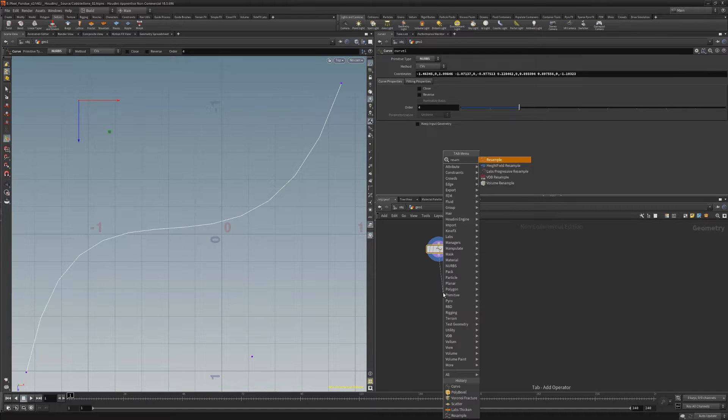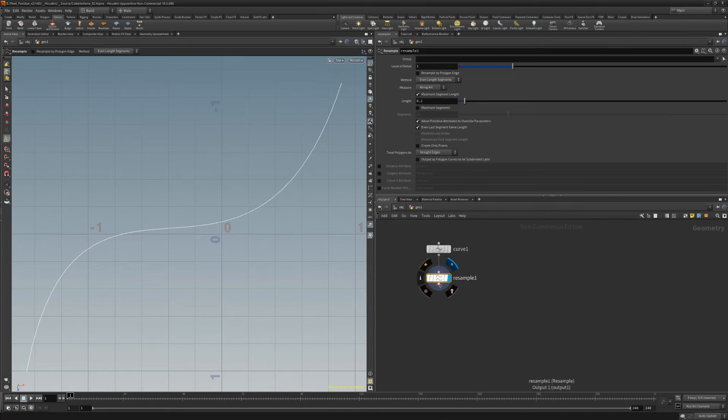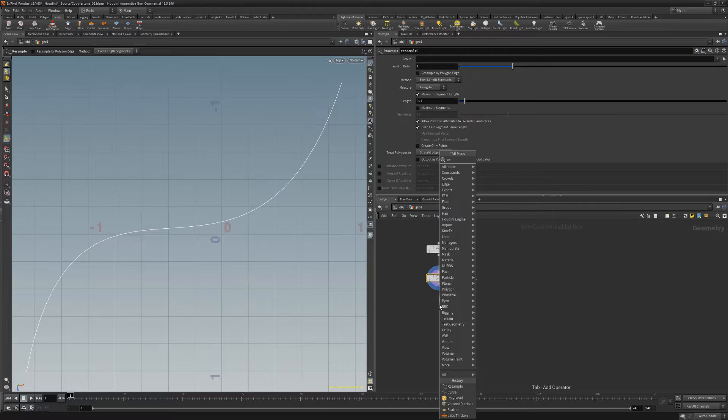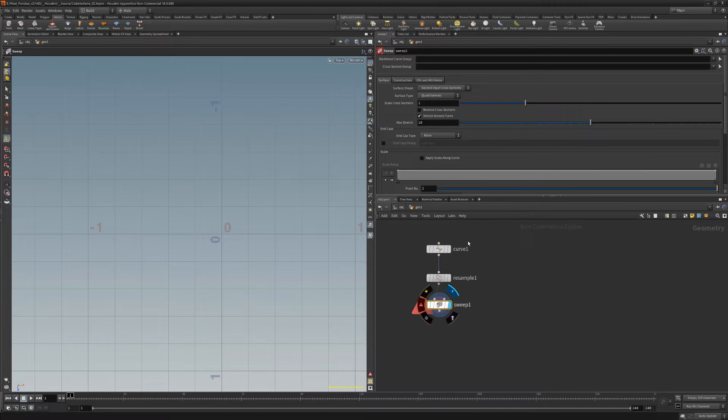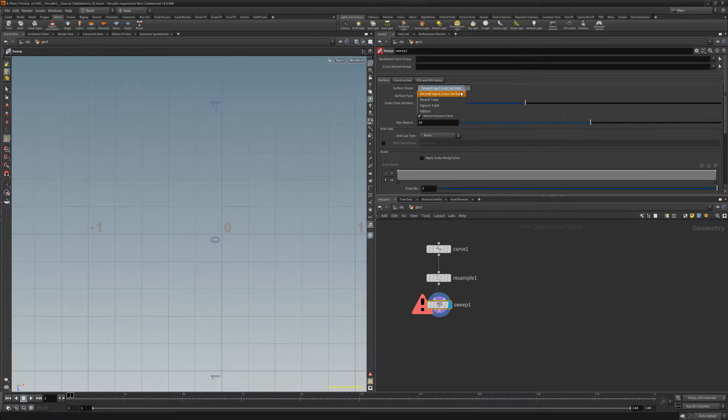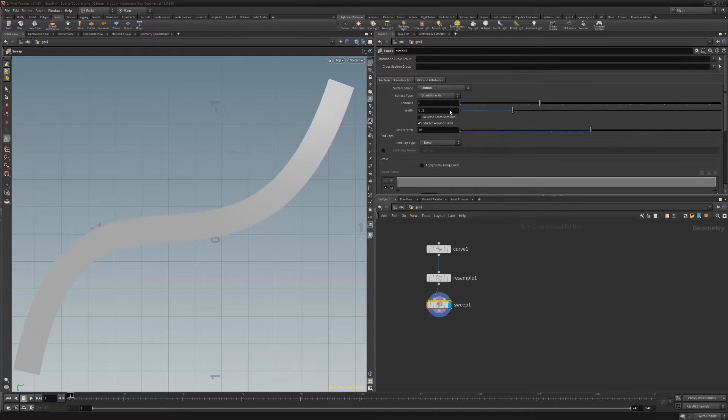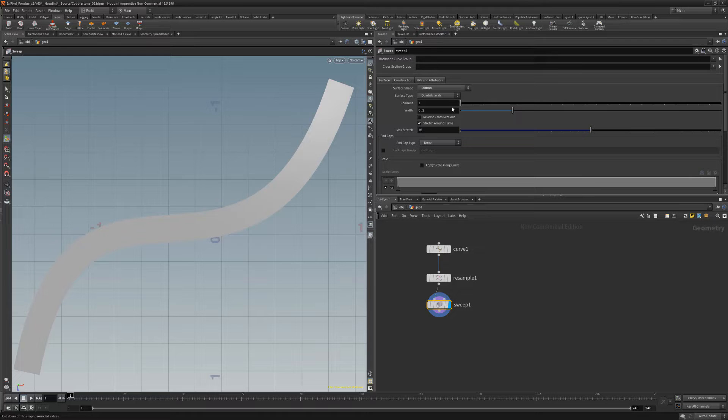Add a resample node, then add a sweep node. Set the surface shape to ribbon, and the columns attribute to 1.